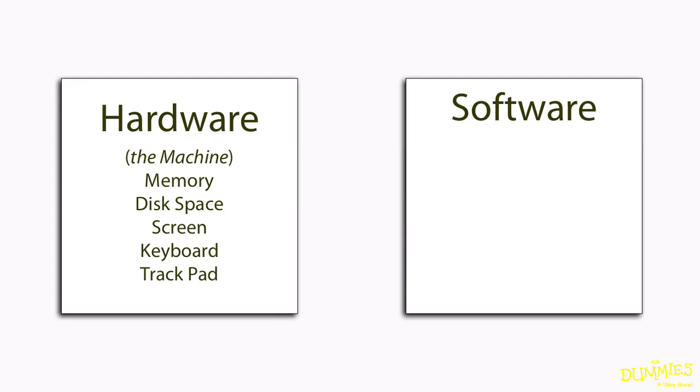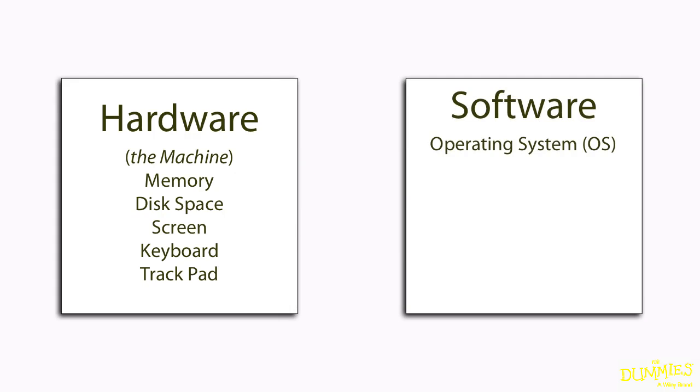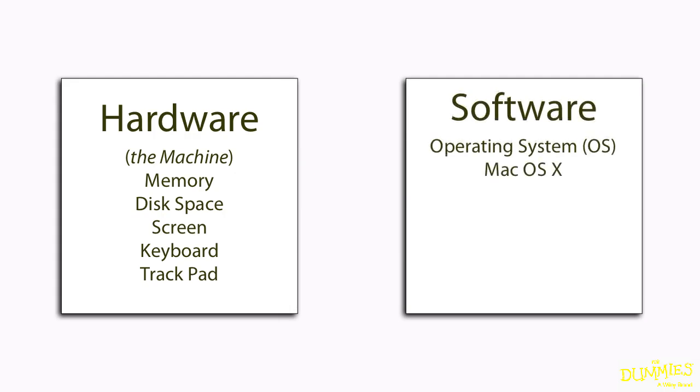This resource-managing software is called an operating system. Your MacBook comes with a very powerful operating system called OS X.